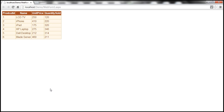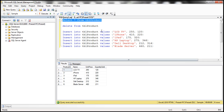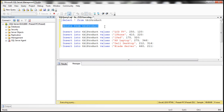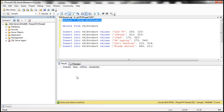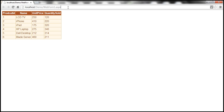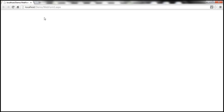Now let's say I'm going to delete these rows from this table — DELETE FROM TBL_Product — that's going to delete all the rows. So there are no rows in this table now. Let's go ahead and refresh this page. Now look — there's nothing on this web page.